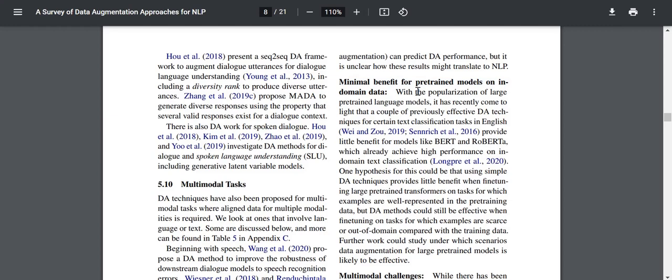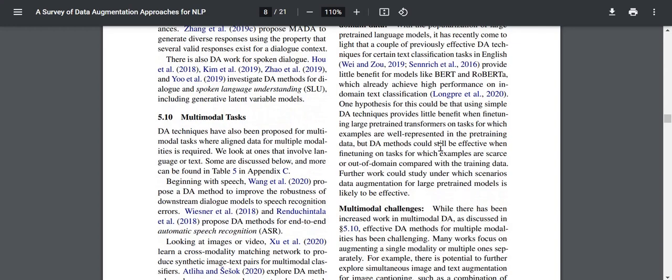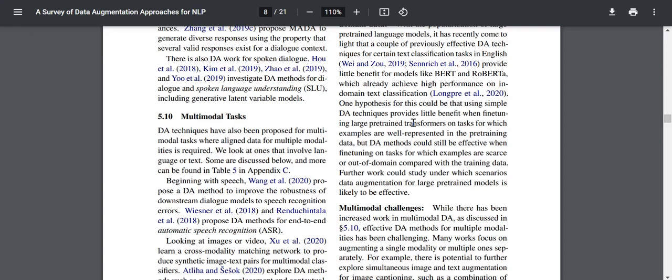There is minimal benefit for pre-trained models on in-domain data. With the popularization of large pre-trained language models, it has come to light that some previously effective DA techniques for text classification in English provide little benefit for models like BERT and RoBERTa, which already achieve high performance on in-domain text classification. One hypothesis is that simple DA techniques provide little benefit when fine-tuning large pre-trained transformers on tasks well-represented in the pre-training data, but DA could still be effective for low-resource or out-of-domain tasks.